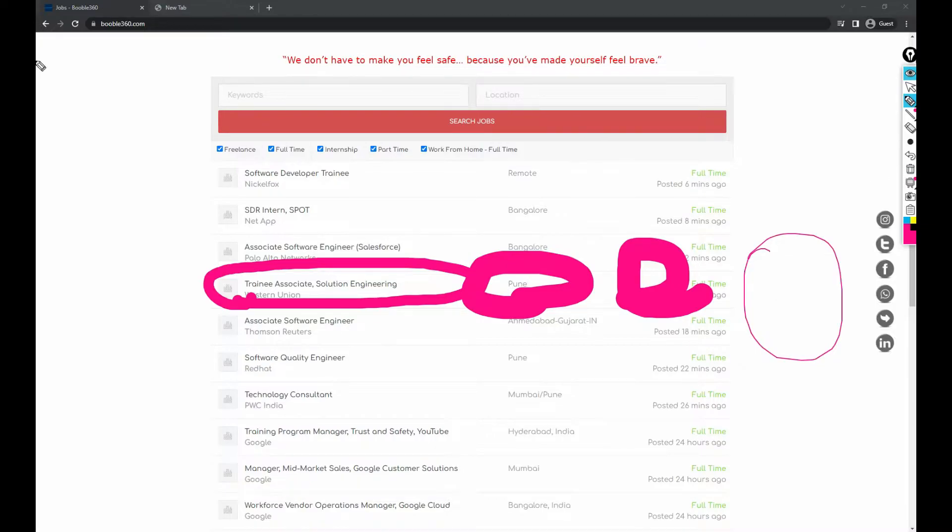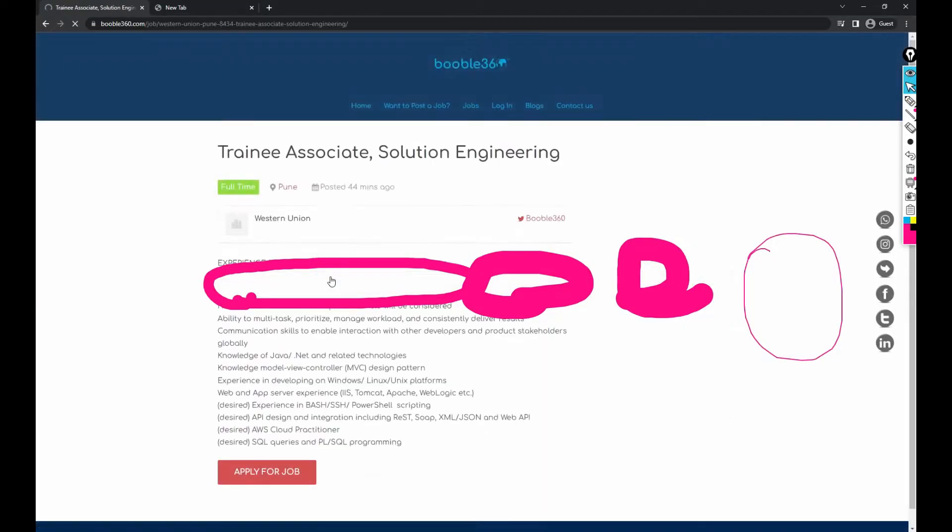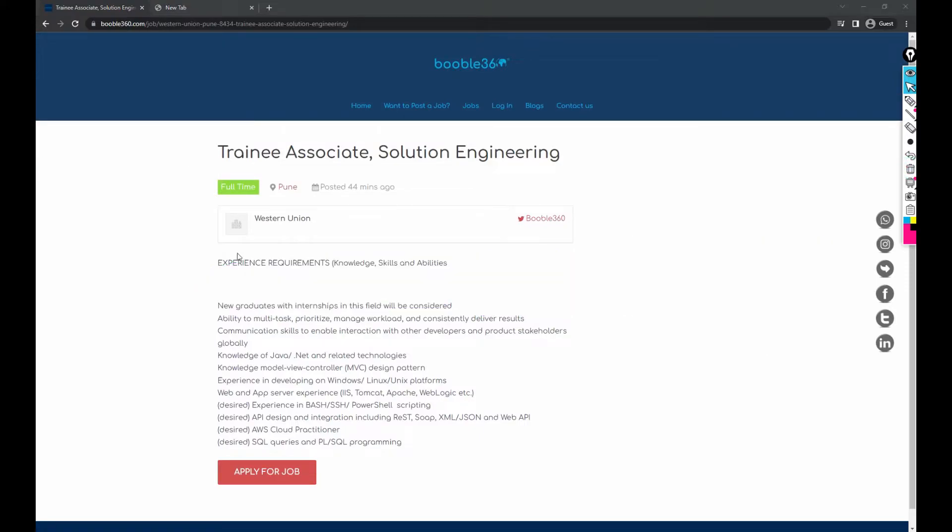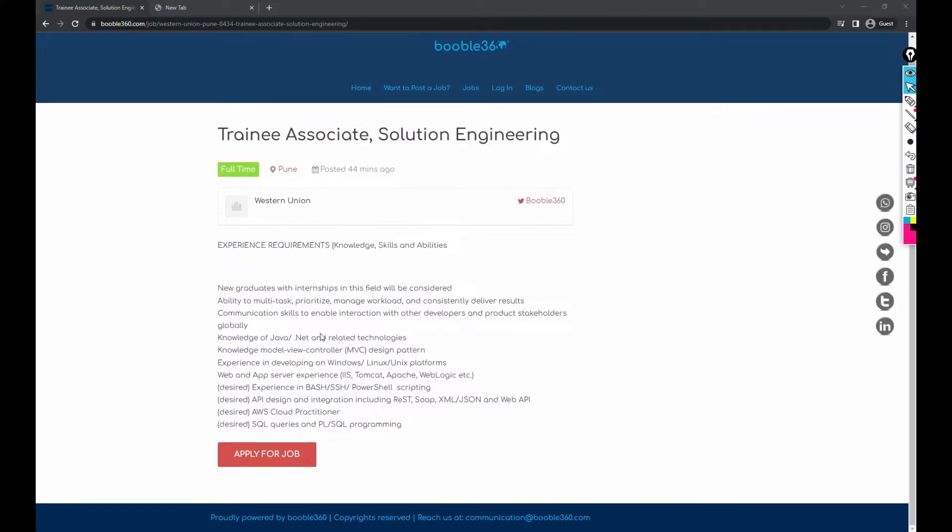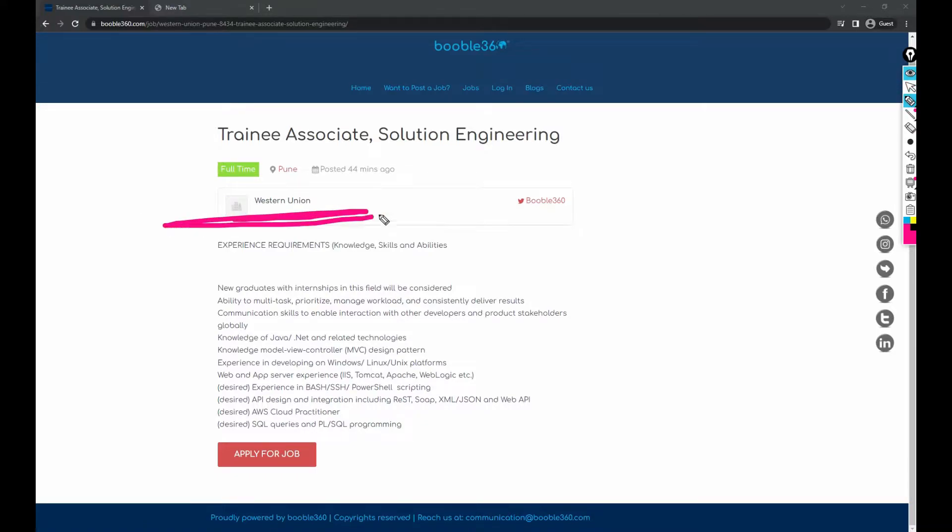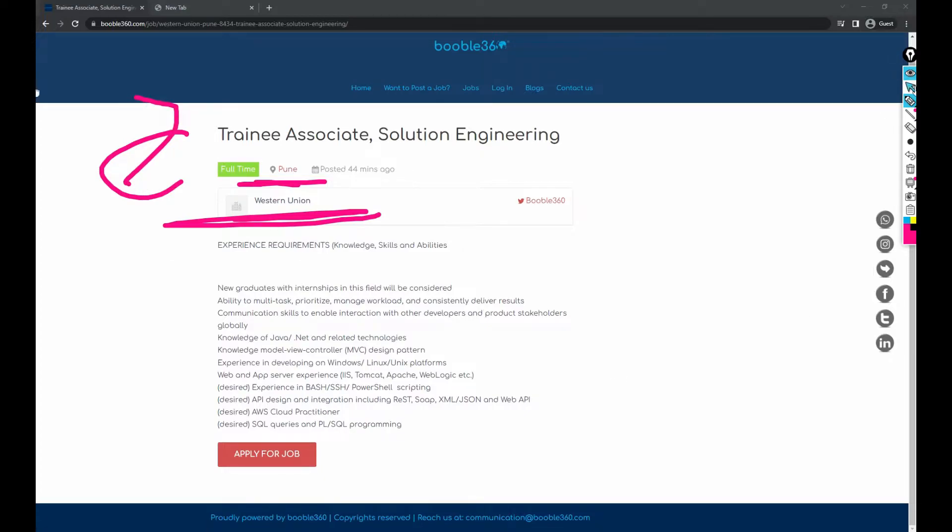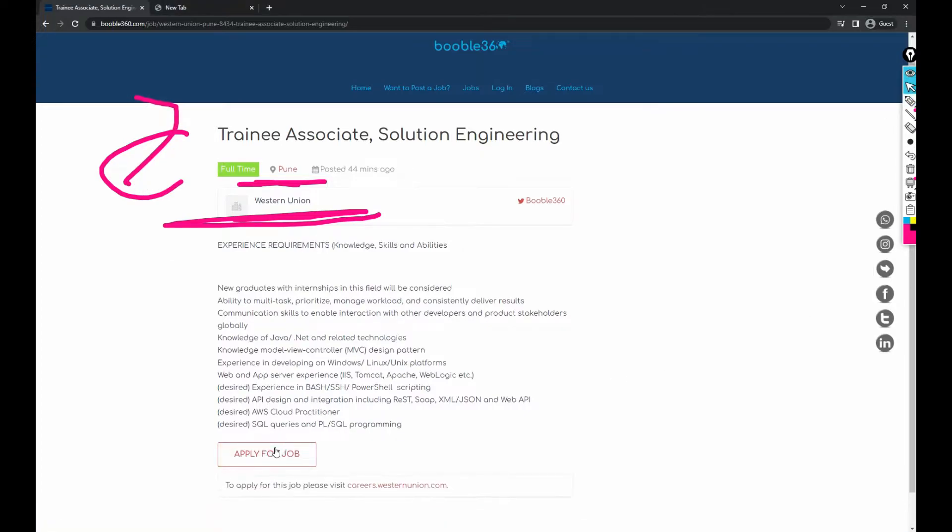So just open the job. After opening the job, we get everything like this job is in Western Union. This is in Pune. This role is Trainee Associate Solutions Engineering. Just click on Apply for Job.